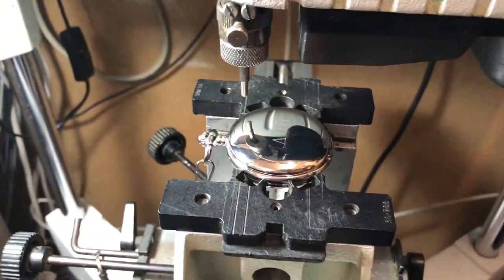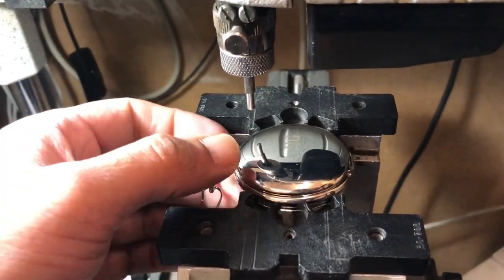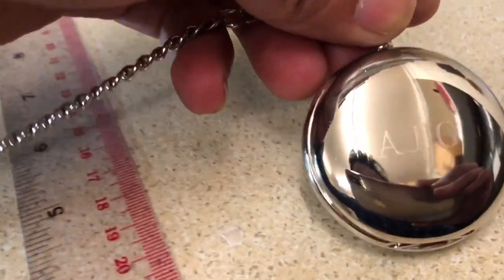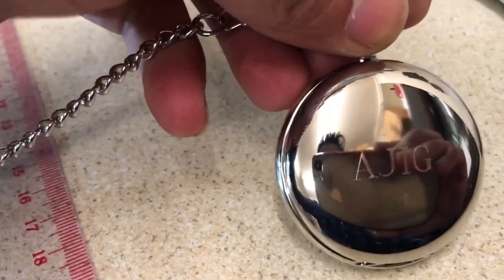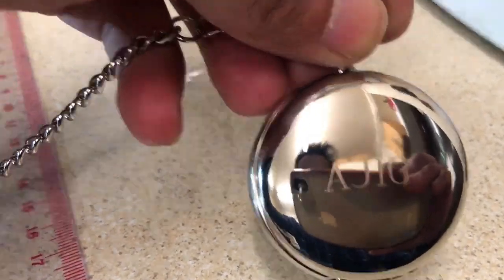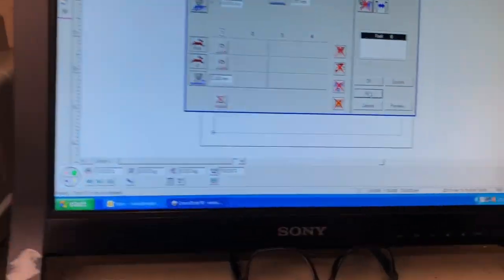Okay. That one's done. So, let's take that one out. That is A-J-I-G. The second one. Let's get the last one done.